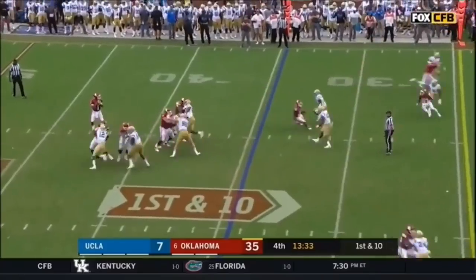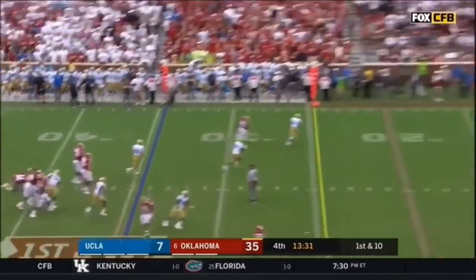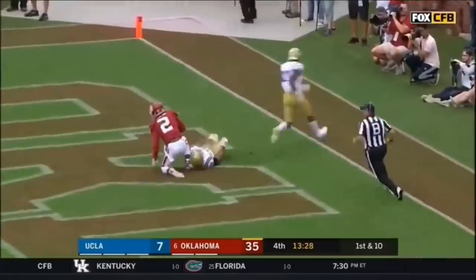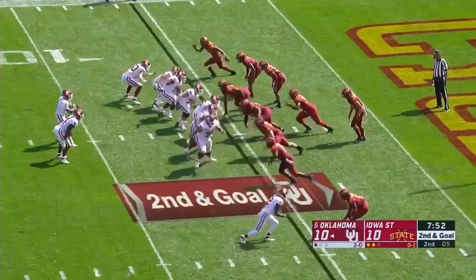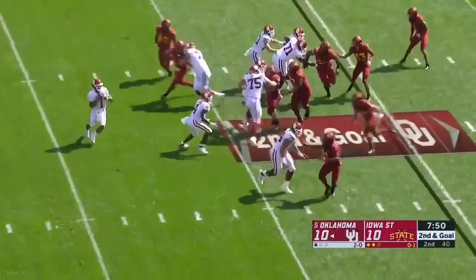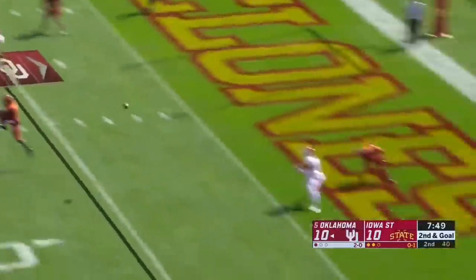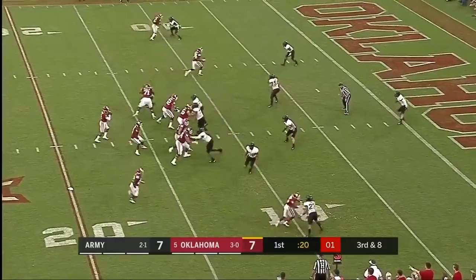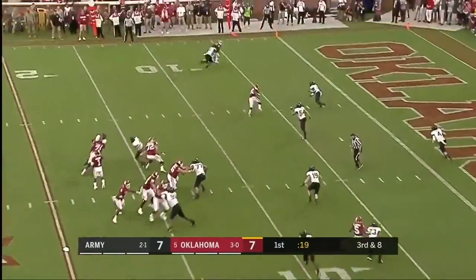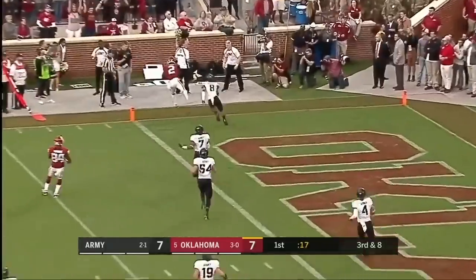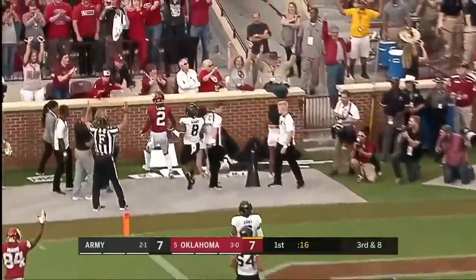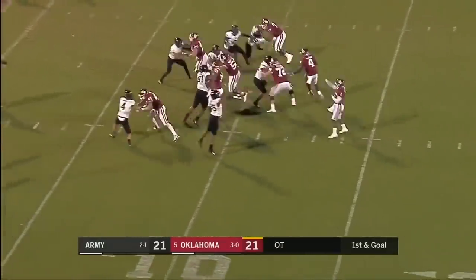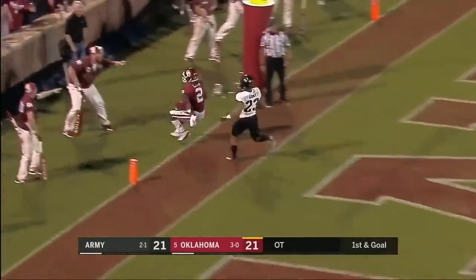Murray. Down the field, Murray! C.D. Lamb! Touchdown! Iowa State stacking the box, Murray rolling out on second and goal, opening the end zone. Murray looking at C.D. Lamb — touchdown Oklahoma! Murray, C.D. Lamb, touchdown!